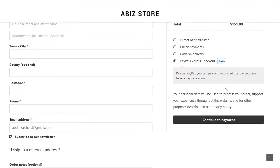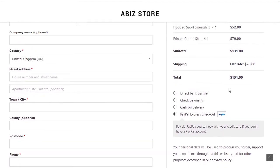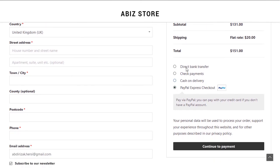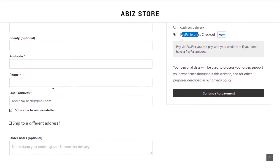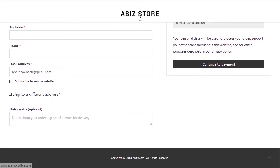Whenever I'm ready I can go straight to checkout, fill in my details, and choose the payment method — we'll set all of this up together. We'll have bank transfer and also Stripe, which wasn't installed on this demo but will be set up on the real build, so we'll be able to accept credit cards as well as PayPal.